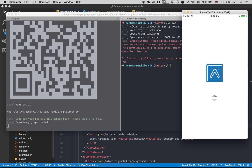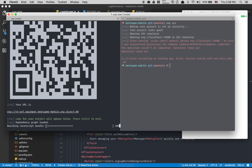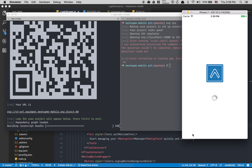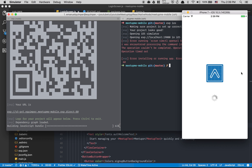Expo has changed some things. First, you can now see the JavaScript bundle loading percentage. They've also added their own reload UI so you can see the reload progress.